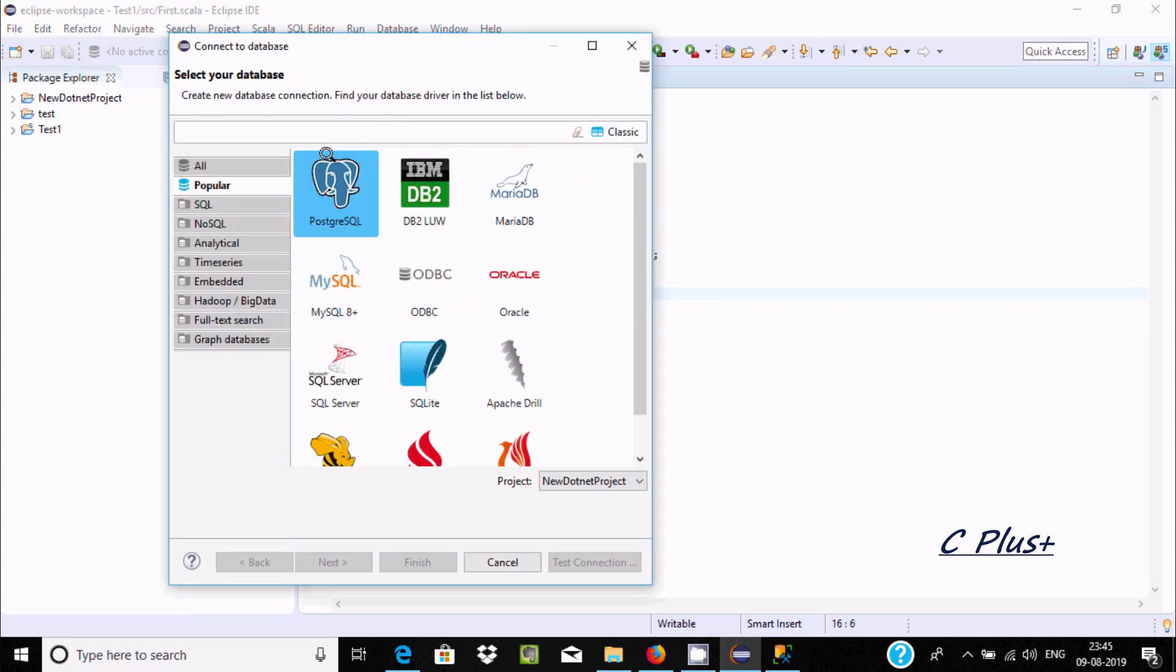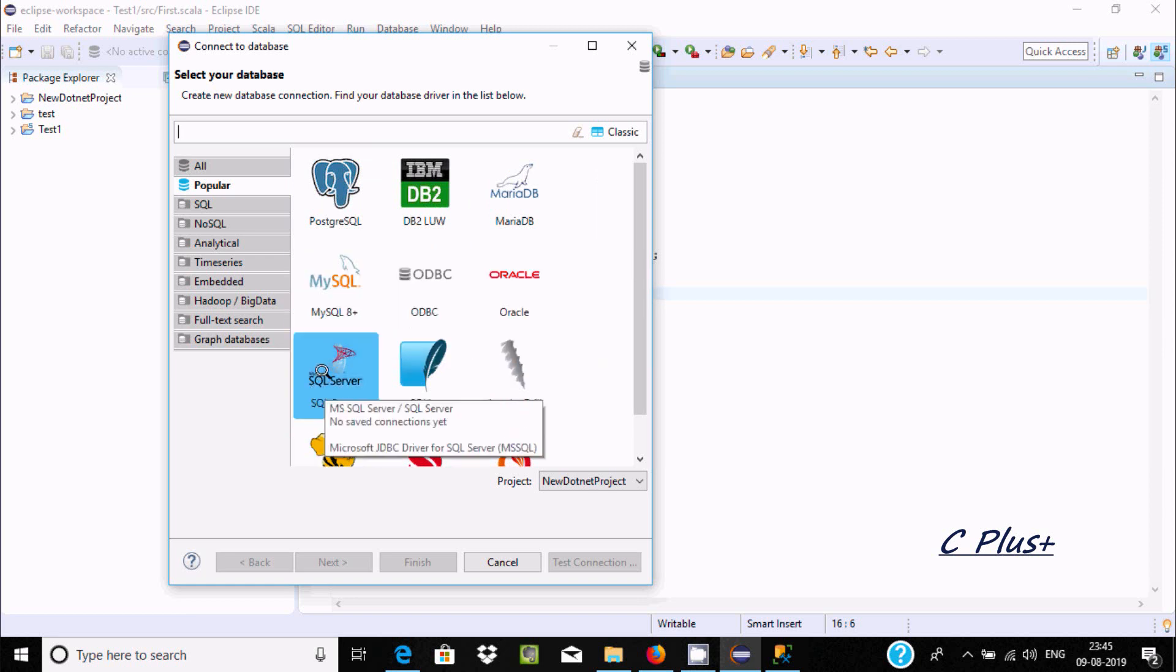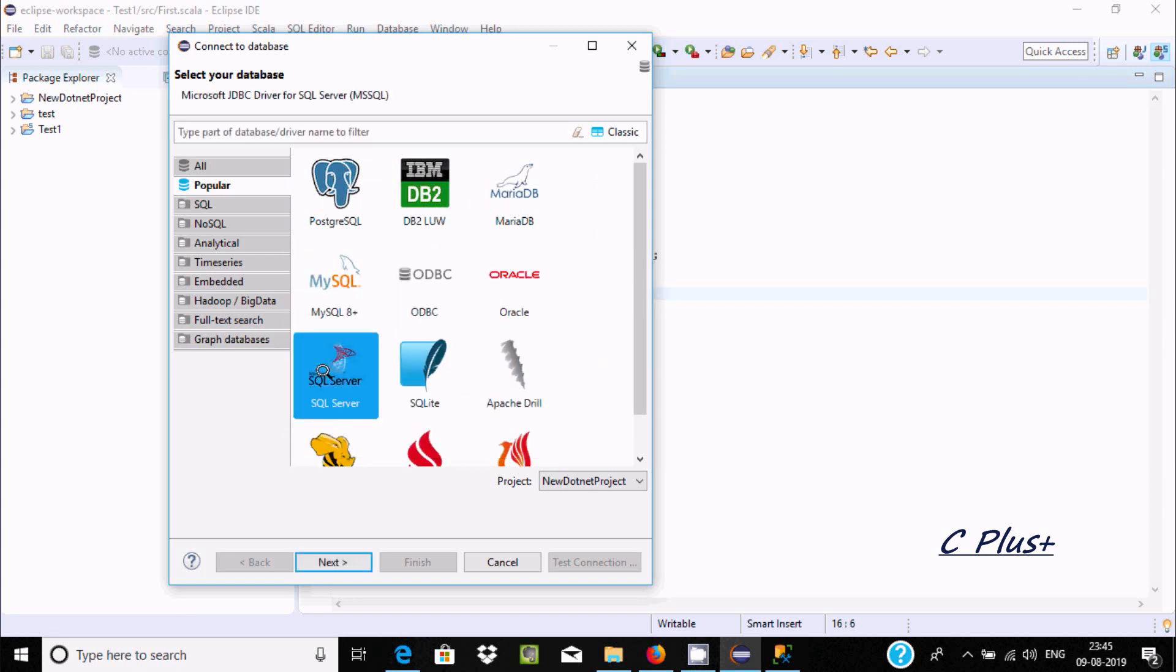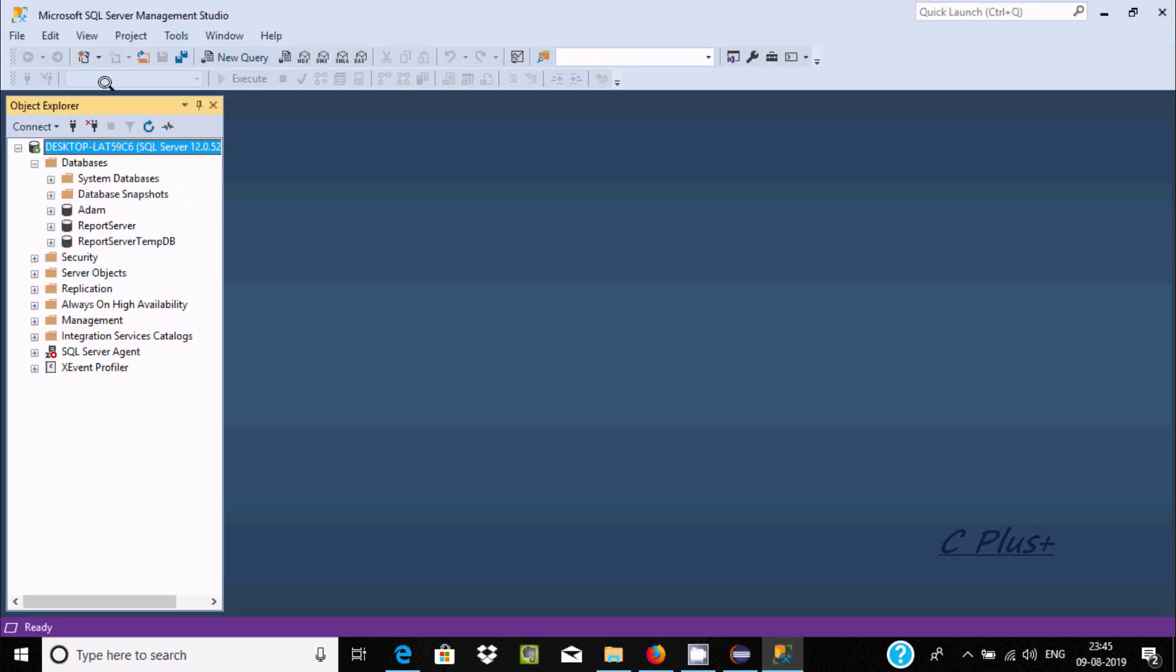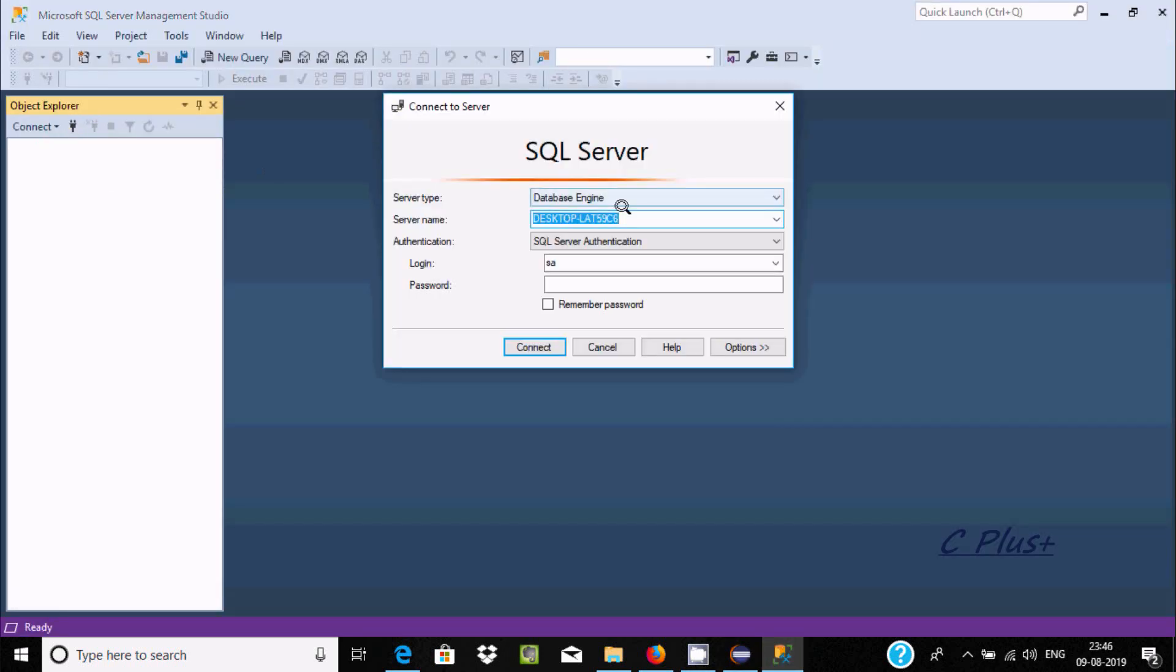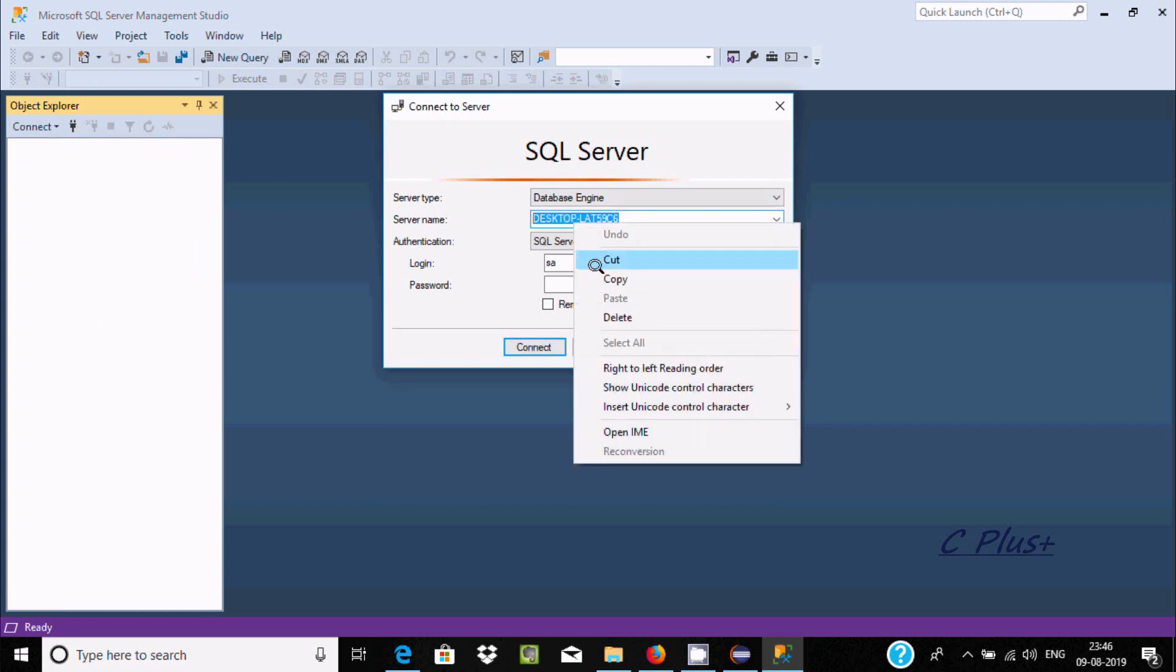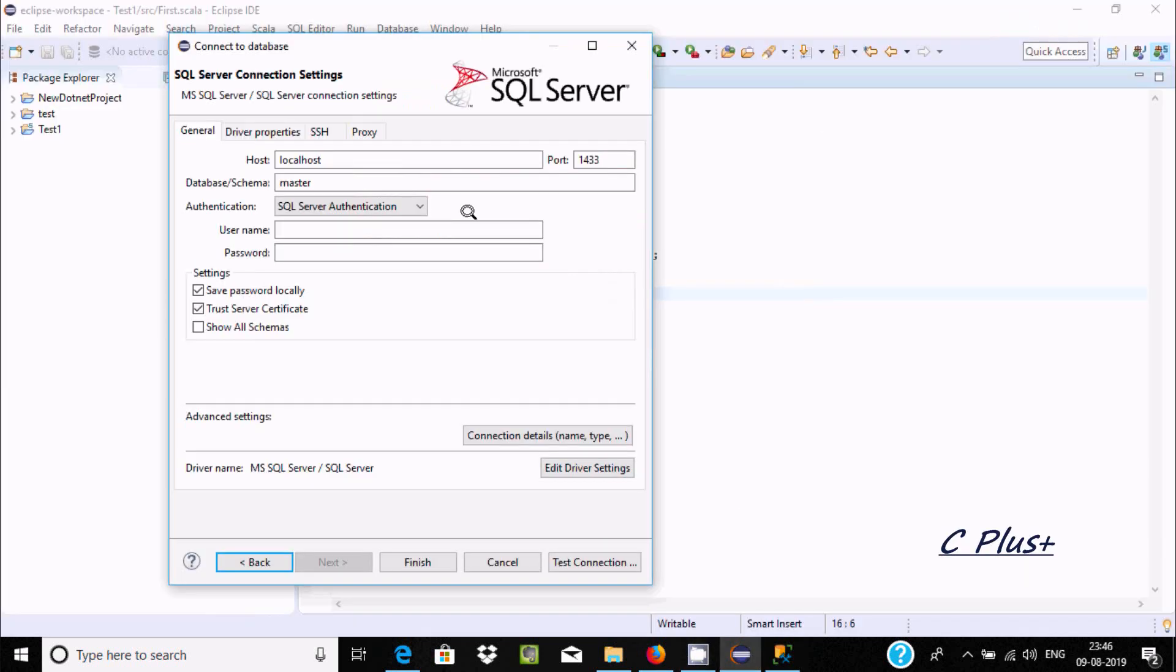Here you can connect with PostgreSQL, DB2, MySQL, Oracle, so let's select SQL Server. Click the next button. At host, we need to give the server connection. Copy this one and paste it here.